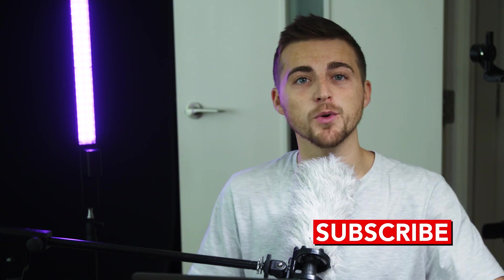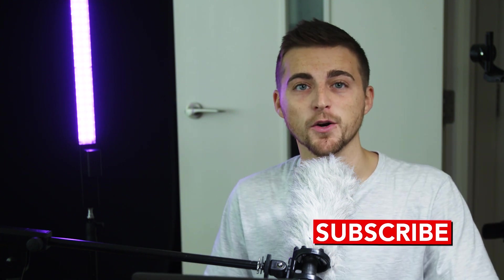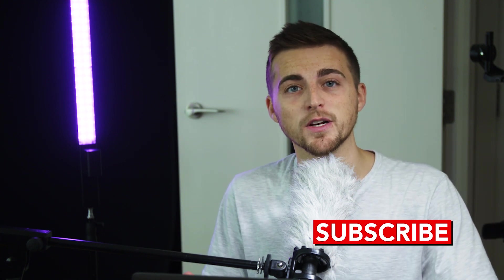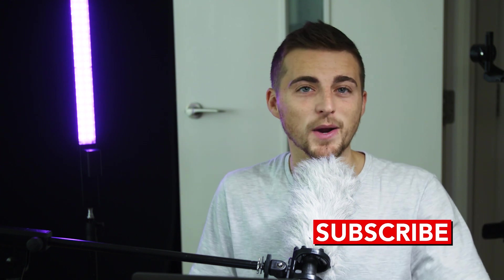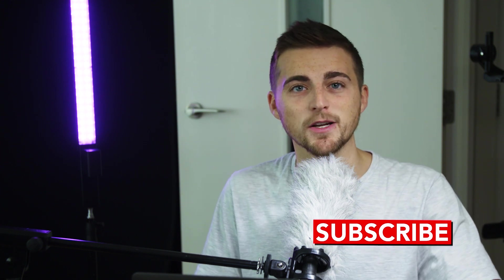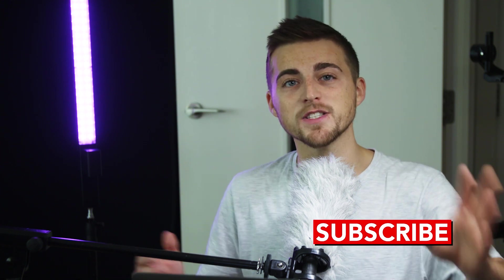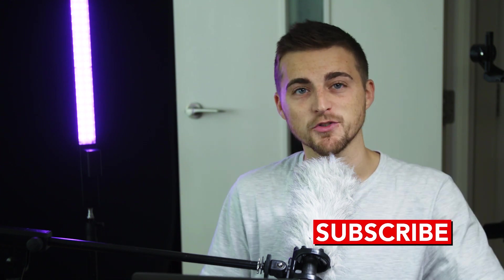So if you enjoyed watching this video or if you learned something, please let me know in the comment section below and don't forget to subscribe. See you on the next video.